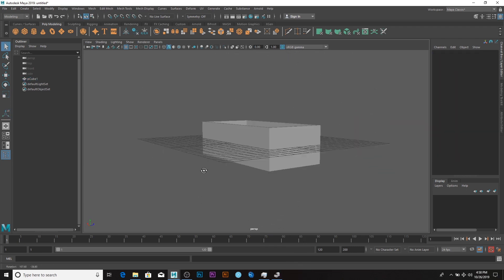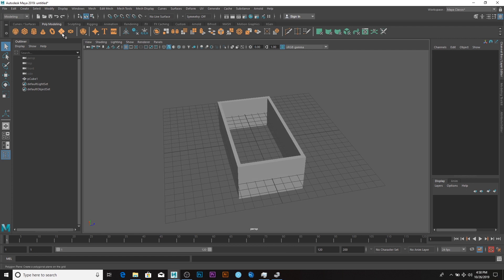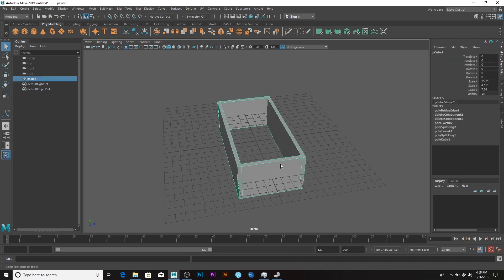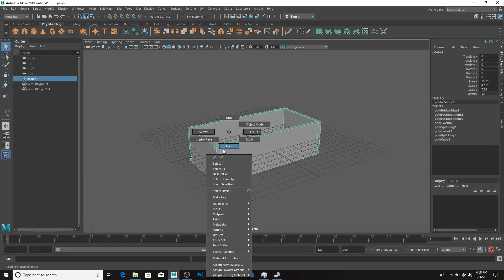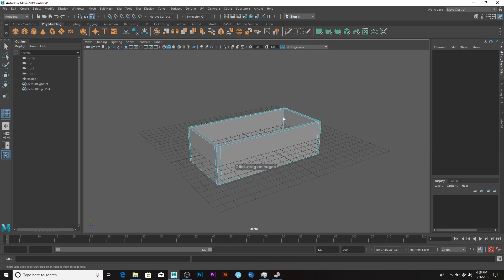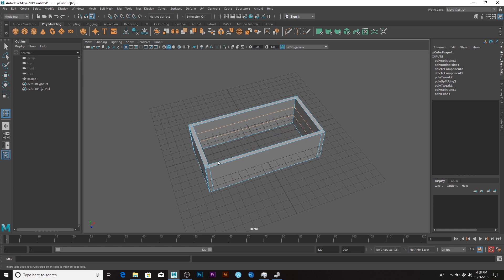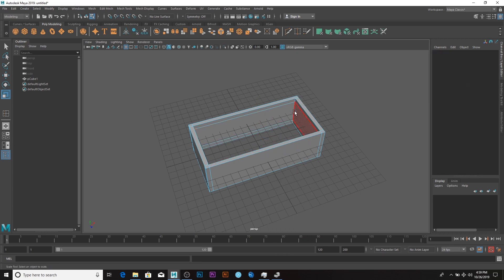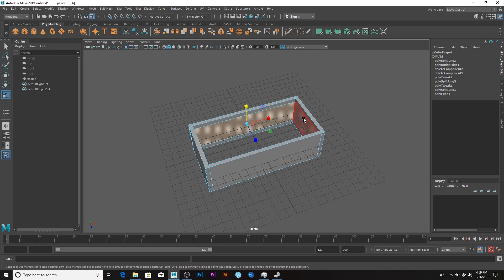I'll create a plane, then say Edge Loop 2 and create an edge loop like so — scale it up like that. Then go to face mode, select the face here, and Shift-select the faces inside.